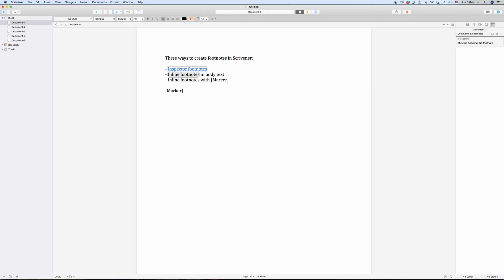The way it works is this: you go to the place in your text where you want to have the footnote indicator later and you put a word there in square brackets indicating that this is where the footnote indicator will go. So, for example, the word marker in square brackets.